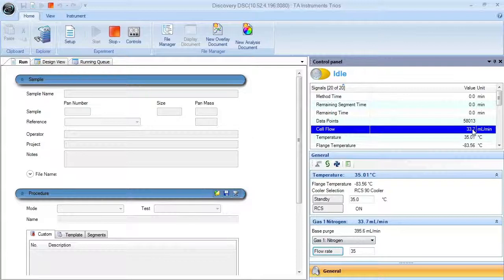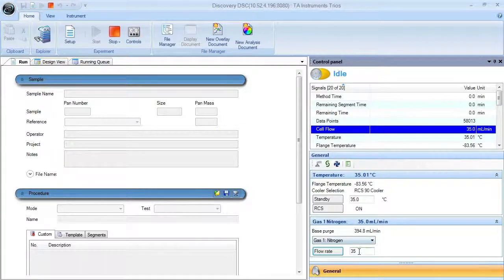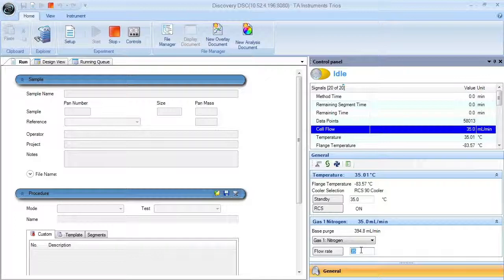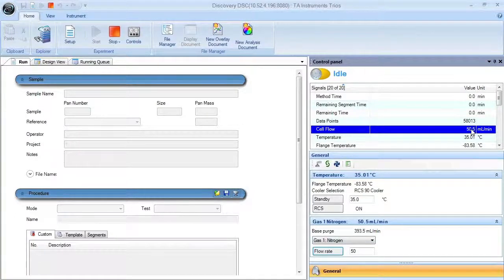Note that the measured flow rate will be updated in the signals panel. You may also select the default gas selection from this window.